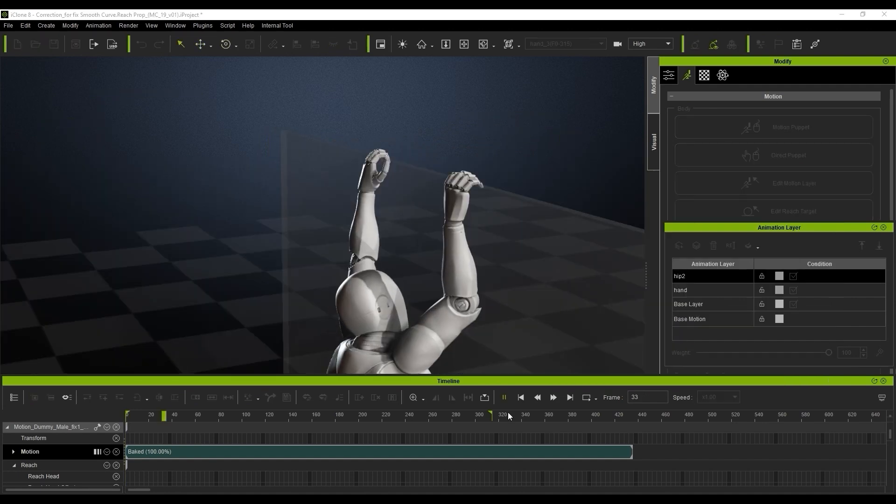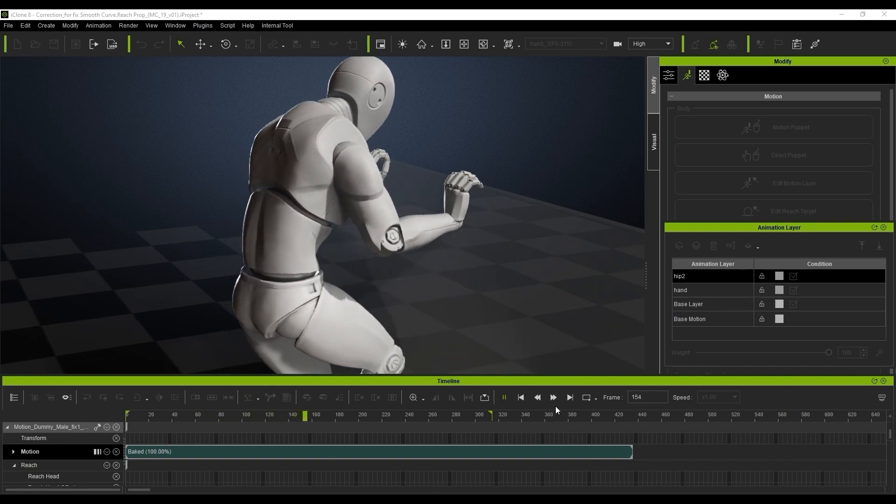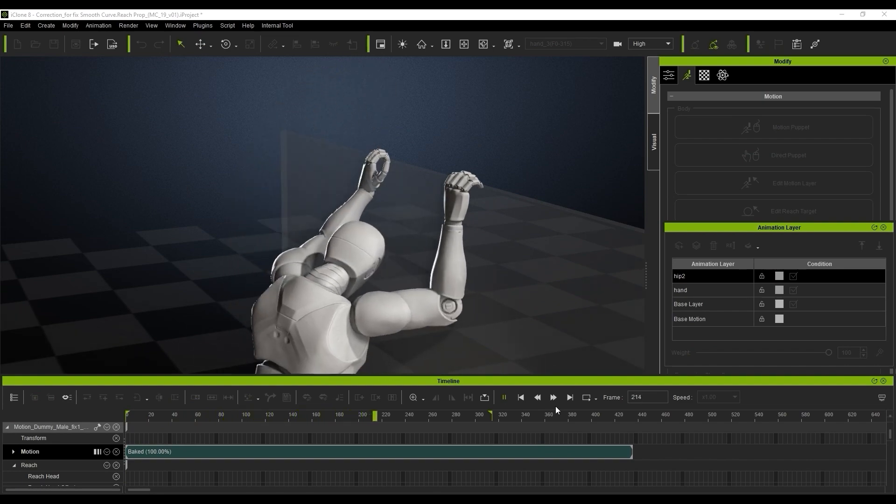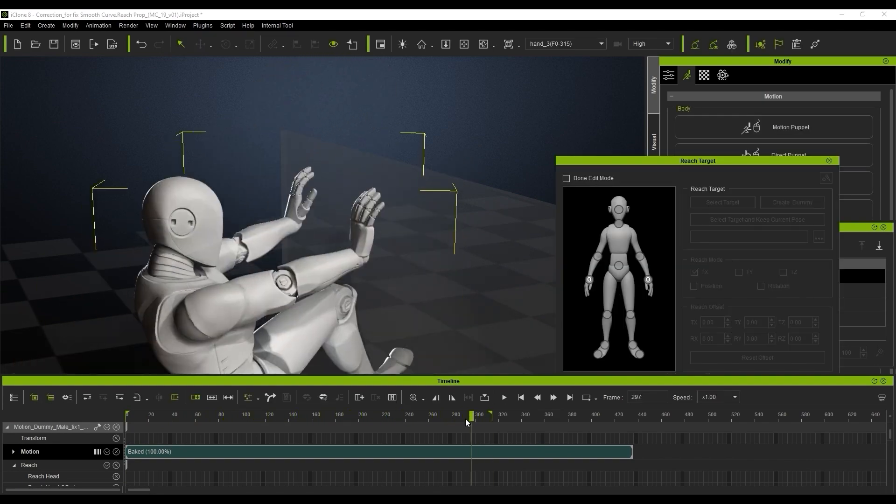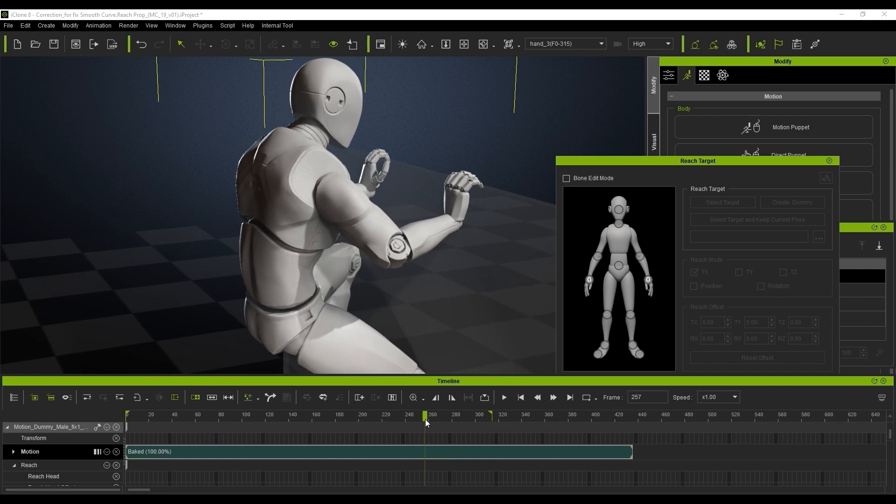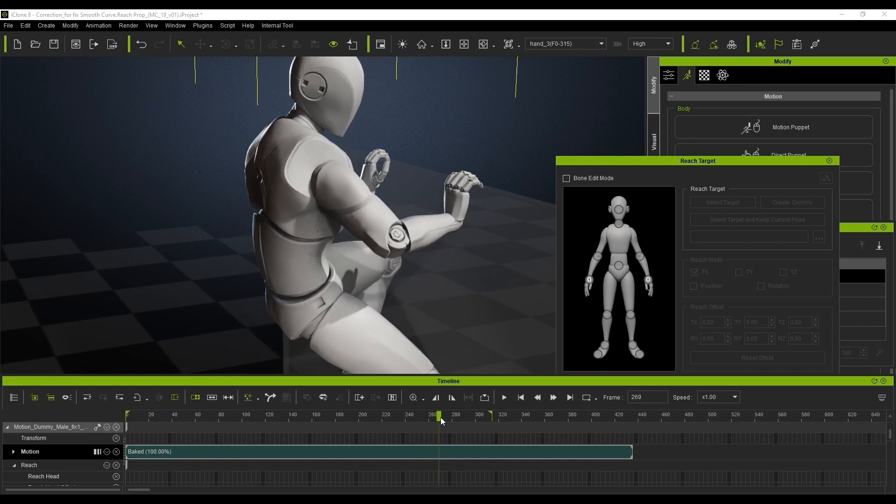Now you can play that back and preview the results after the first simple step of reach target. Now you can see it looks much better than the first time around.